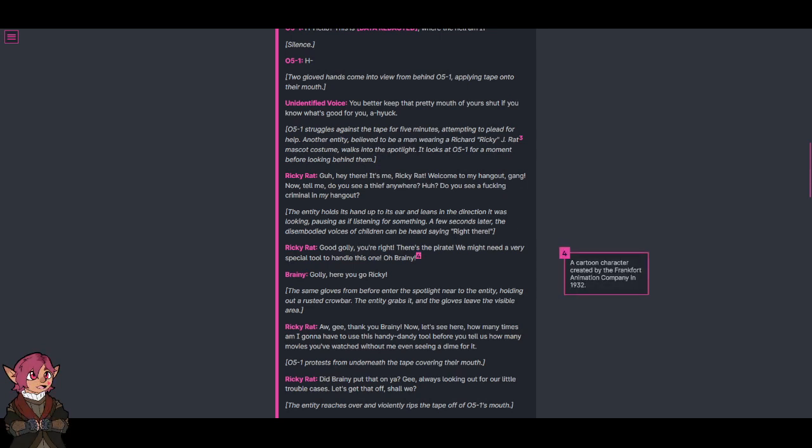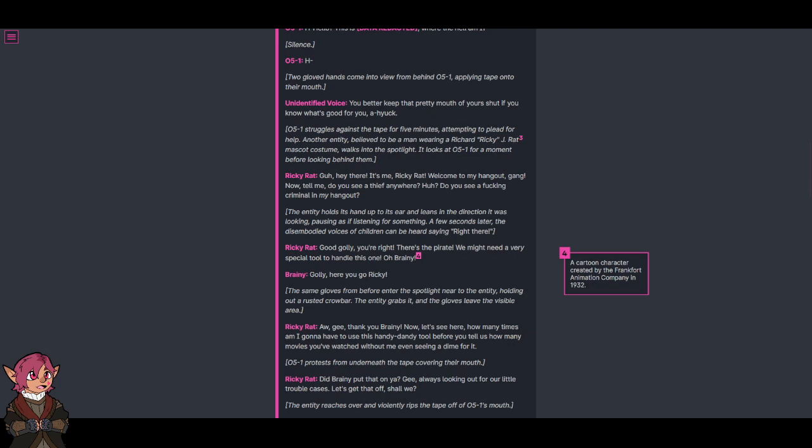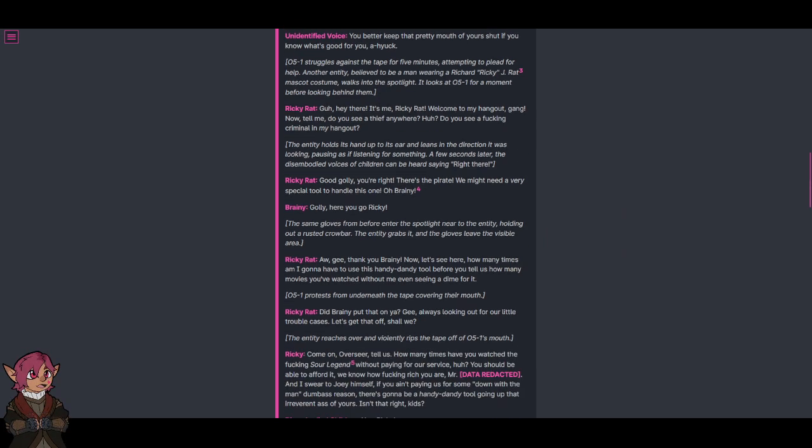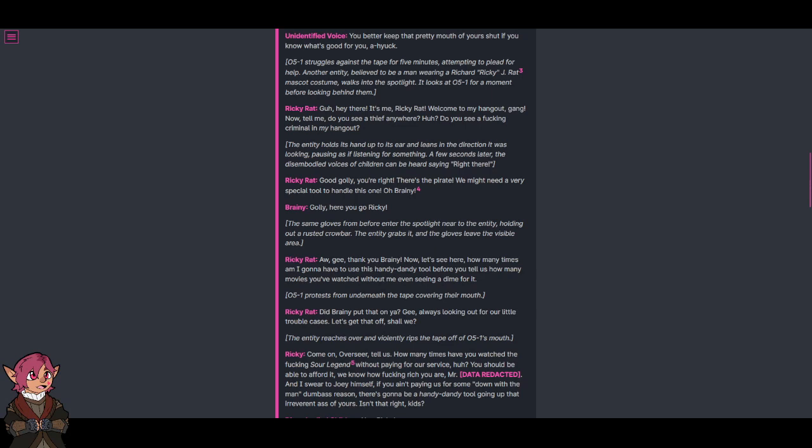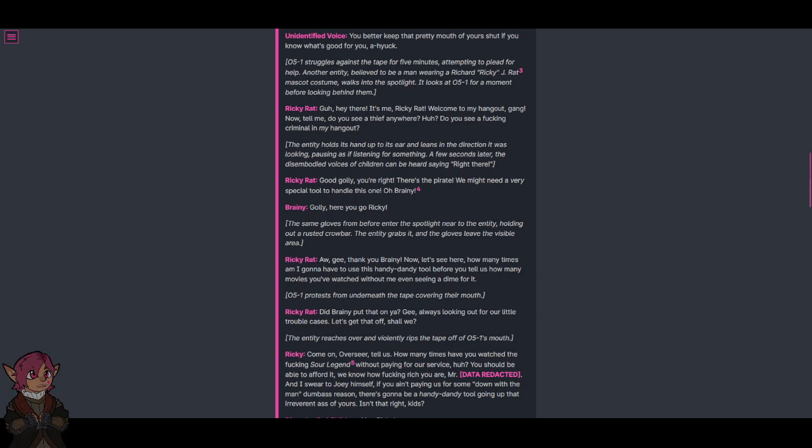Footnote: A cartoon character created by the Frankfurt Animation Company in 1932. The same gloves from before enter the spotlight near to the entity, holding out a rusted crowbar. The entity grabs it, and the gloves leave the visible area. Oh, gee, thank you, Brady. Now, let's see here.